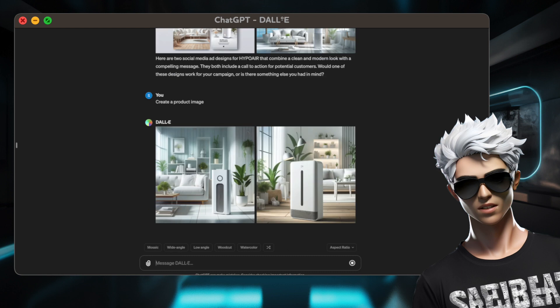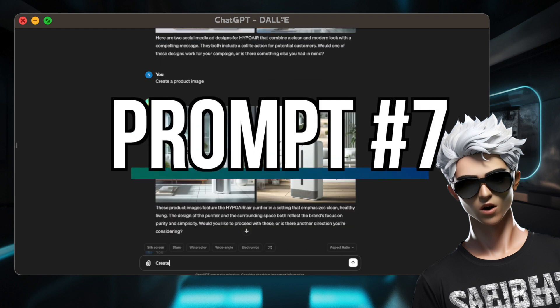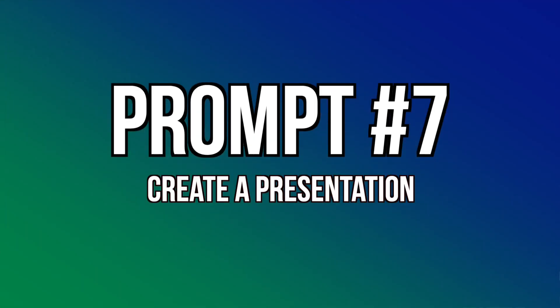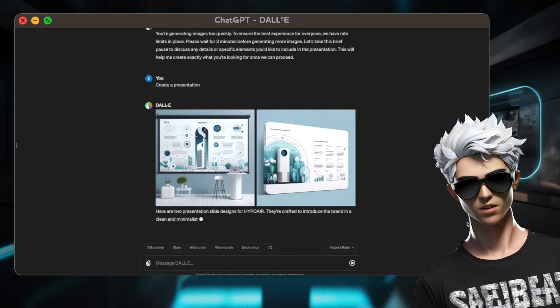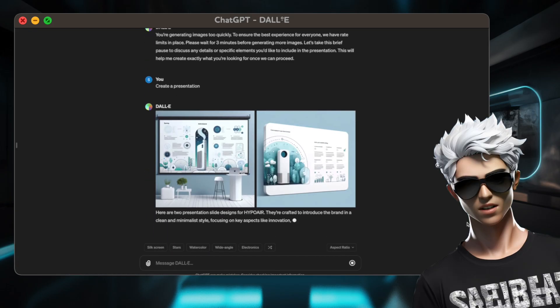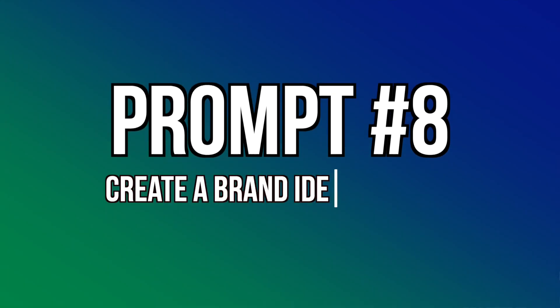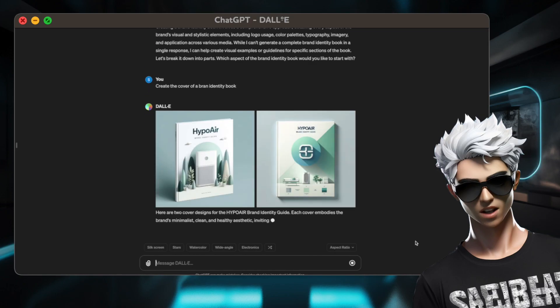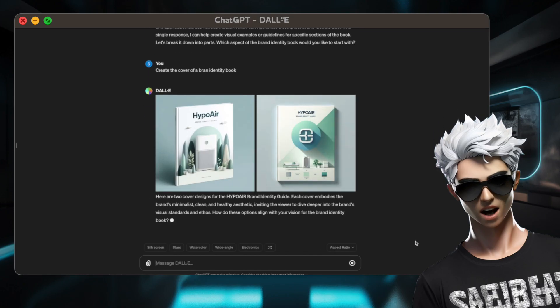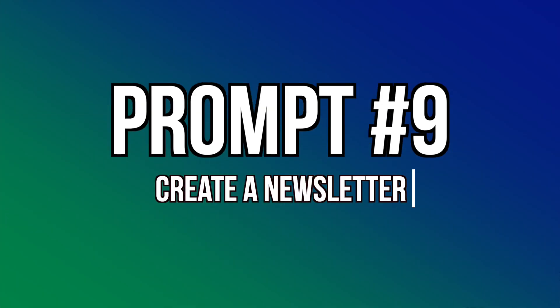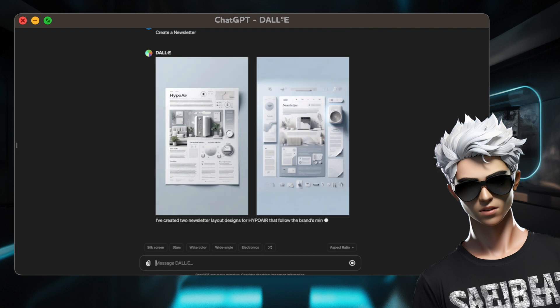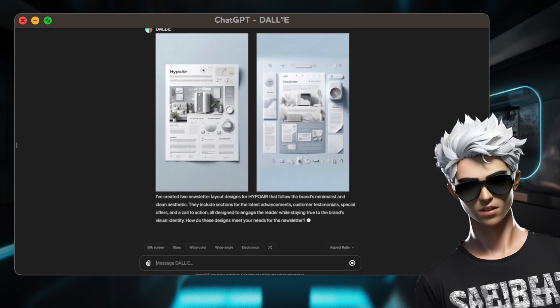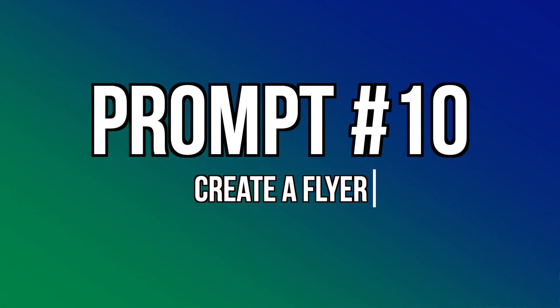Six, create a product image. Seven, create a presentation. Eight, create a brand identity book. Nine, create a newsletter. Ten, create a flyer.